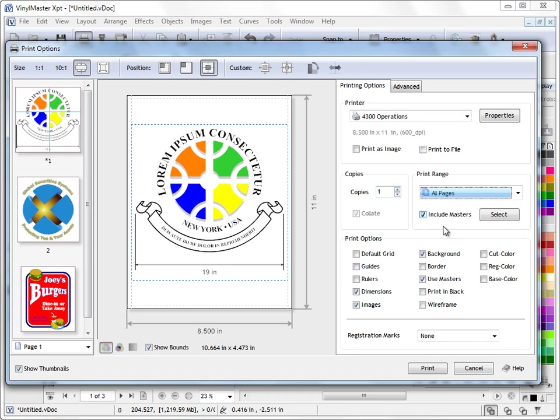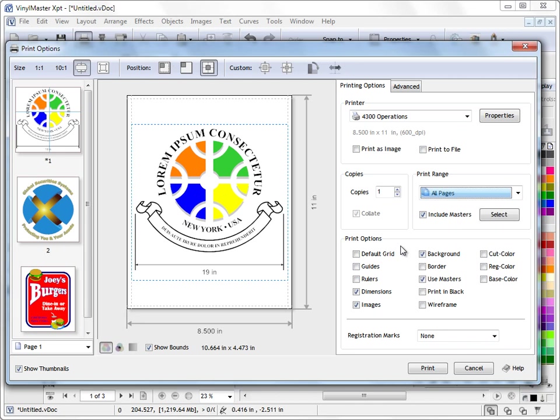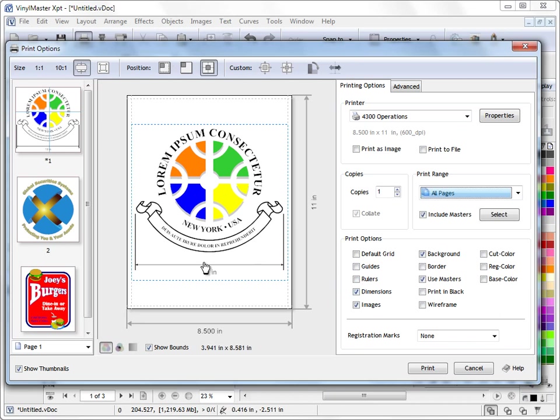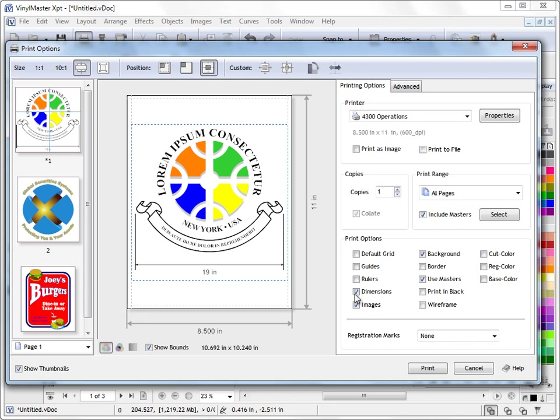I can also include my master pages. This has its own lesson about master pages and you can learn about those later. But if you've got master pages you can print those out as well. Now this is an important section here. This print options section. As you can see at the moment, I'm printing my dimensions. I can turn those off. I don't have to print those. Or I can print them.